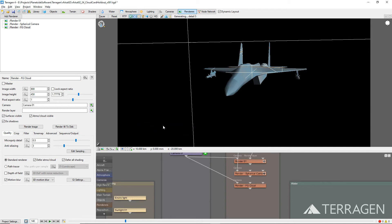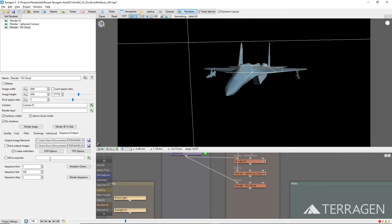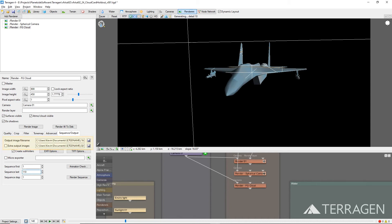For this cloud element, we only need to render the first 110 frames, because after this point, the three aircraft have cleared the cloud layer. You can set the frame range to render under the Sequence/Output tab. While in this tab, you can also assign a unique file name to the image sequence in the Output Image File Name field. Both the Output Image File Name field and Extra Output Images field can make use of Terragen's internal variables to simplify the naming.